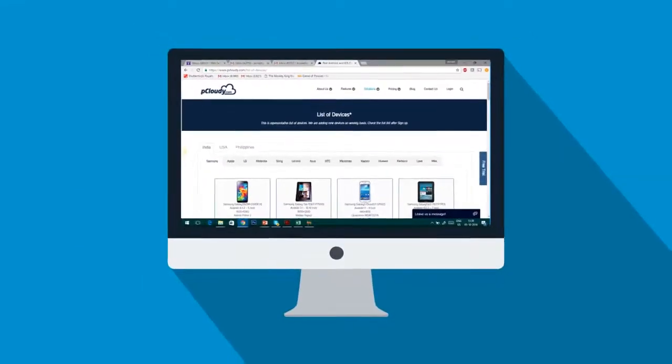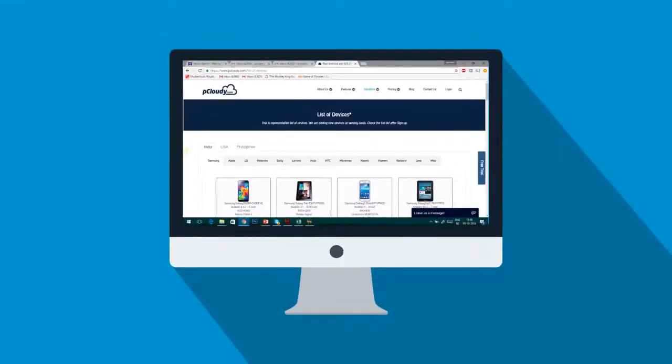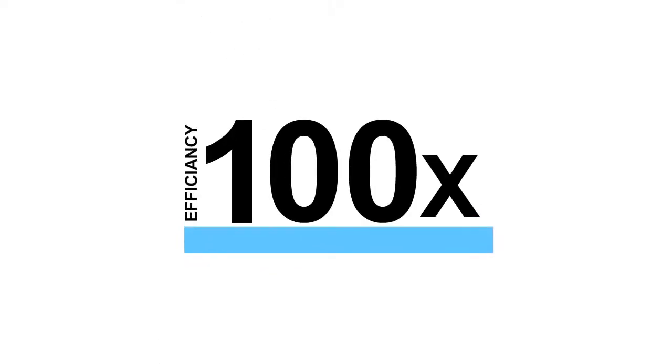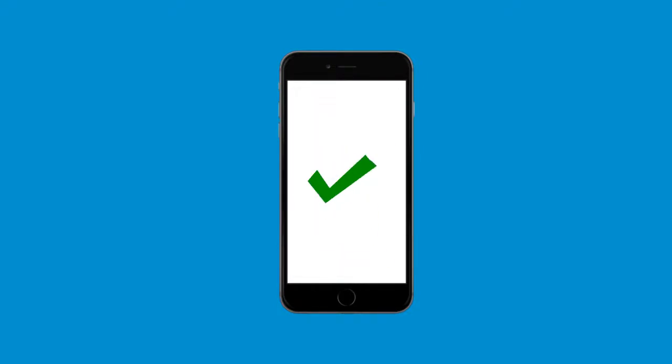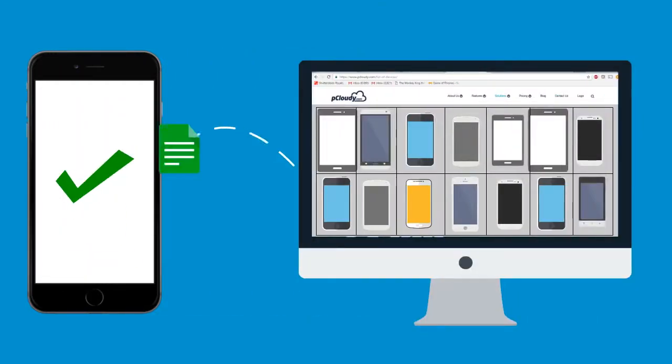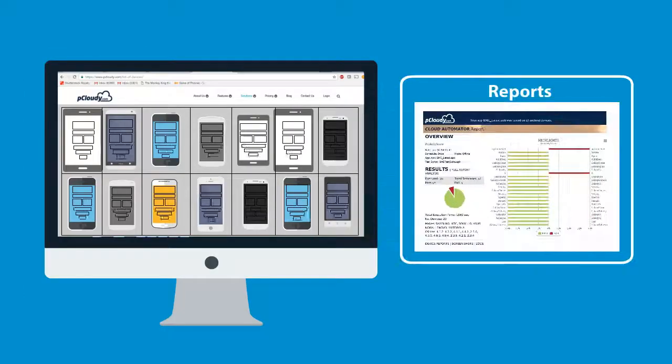Testing on each device has solved my worries. But wait, with pCloudy, you can achieve efficiency up to 100 times more. Once you have tested your app on a preferred device using pCloudy, you can automate the same on hundreds of other devices, and pCloudy will test it for you, generating reports,